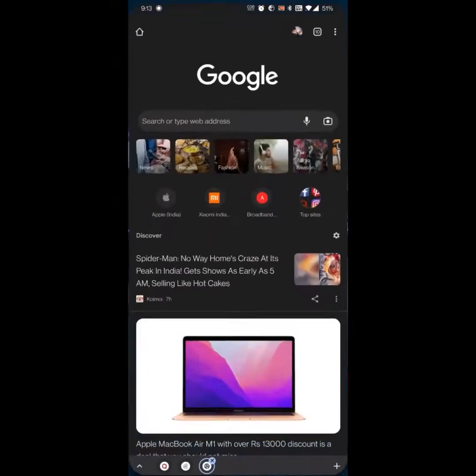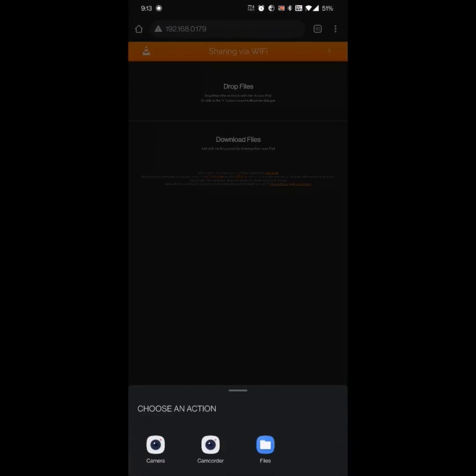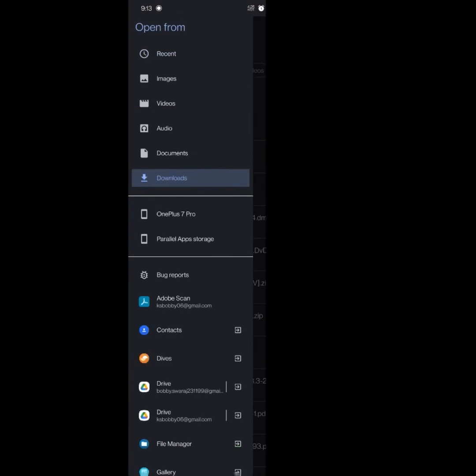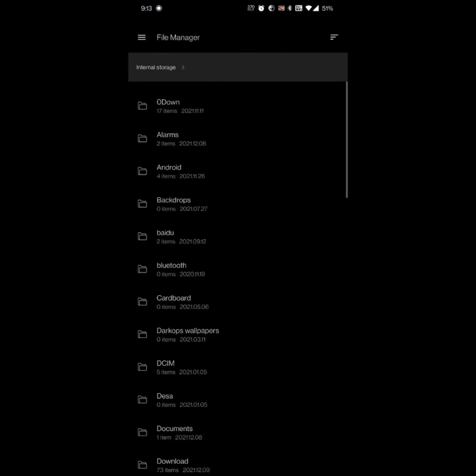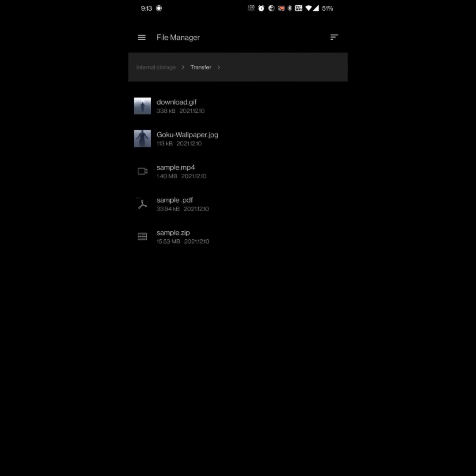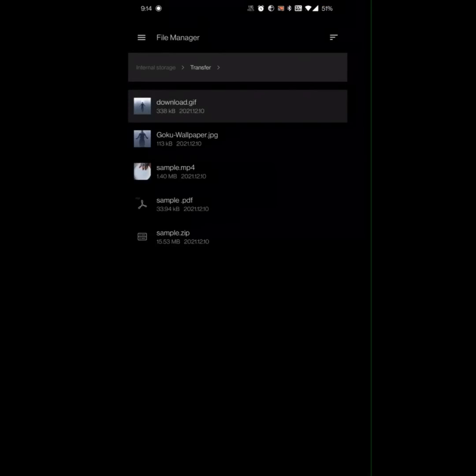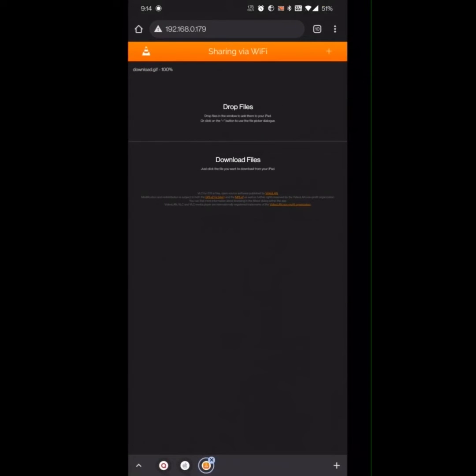Go to Chrome, type in the IP address. You'll be redirected to a VLC page sharing via WiFi. Click on the plus toggle, browse to the directory from where you want to transfer the file. You can transfer one by one, or you can transfer all at once. Click on the file you want to transfer and then OK.